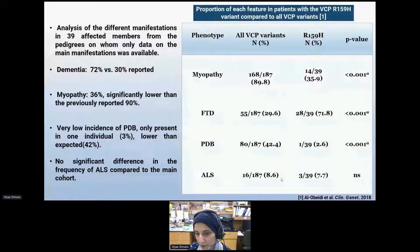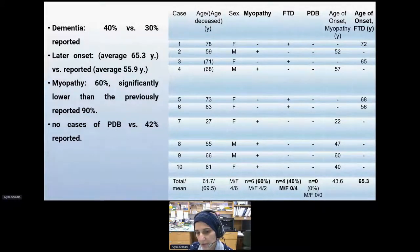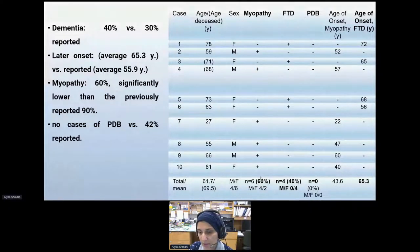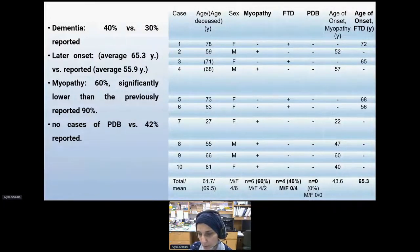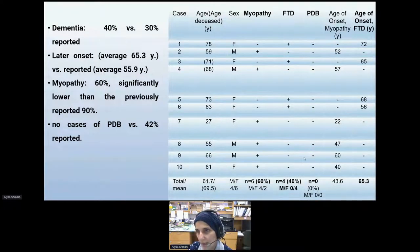The clinical manifestations in the bigger cohort reported myopathy at 90%. However, in our cohort, myopathy was only about 36%. Frontotemporal dementia in our cohort was almost 72% compared to 30% reported in the bigger cohort. There was only one patient with Paget disease of the bone — 33% compared to 42% in the bigger cohort. We did not find a significant difference in the incidence of ALS.